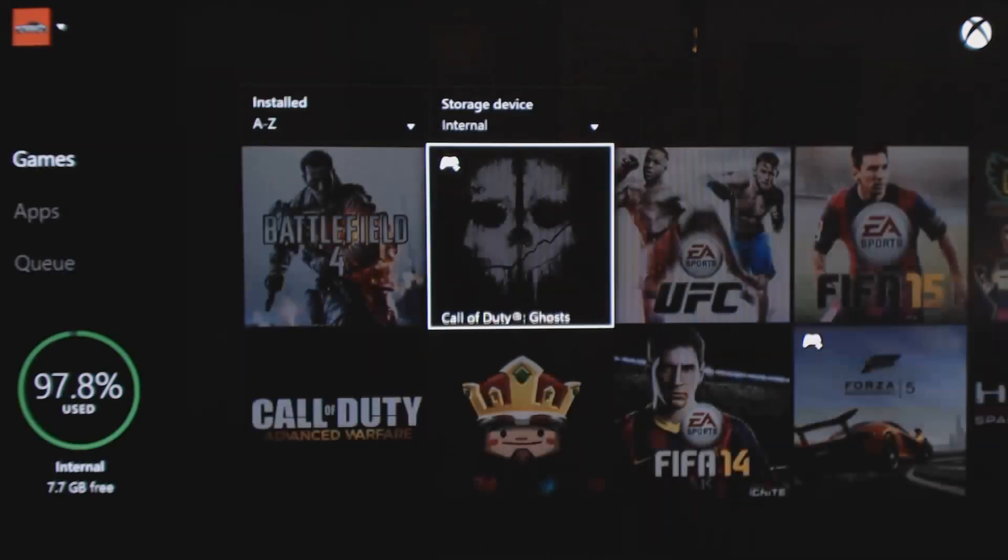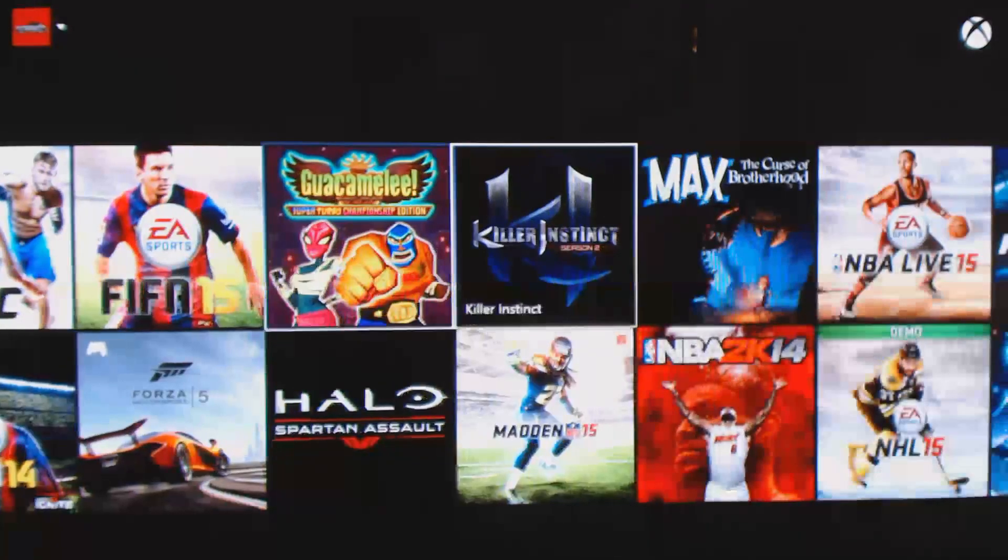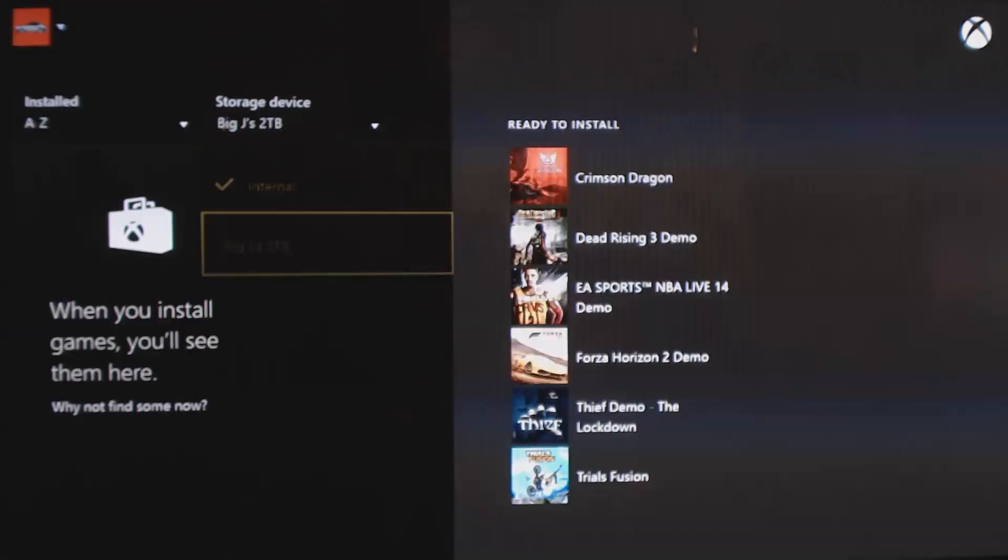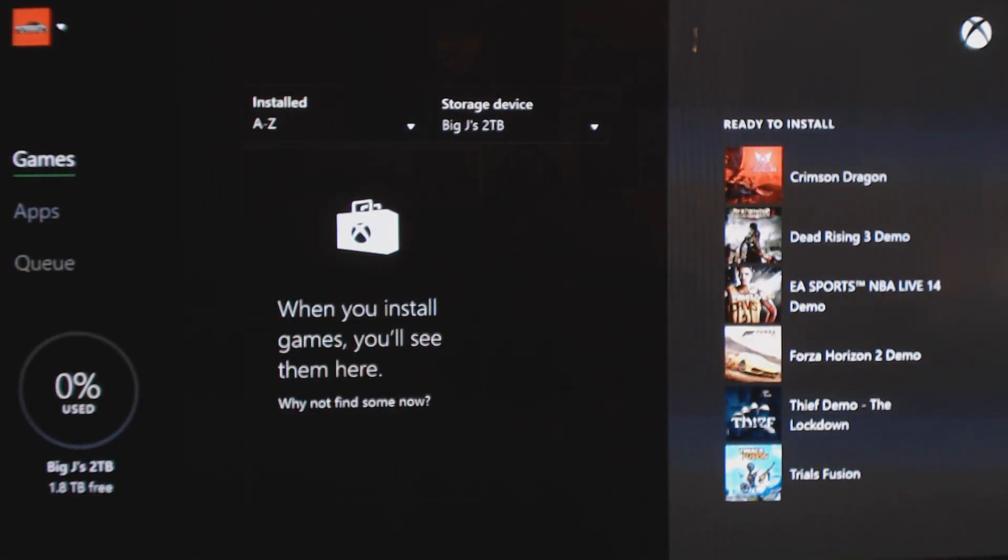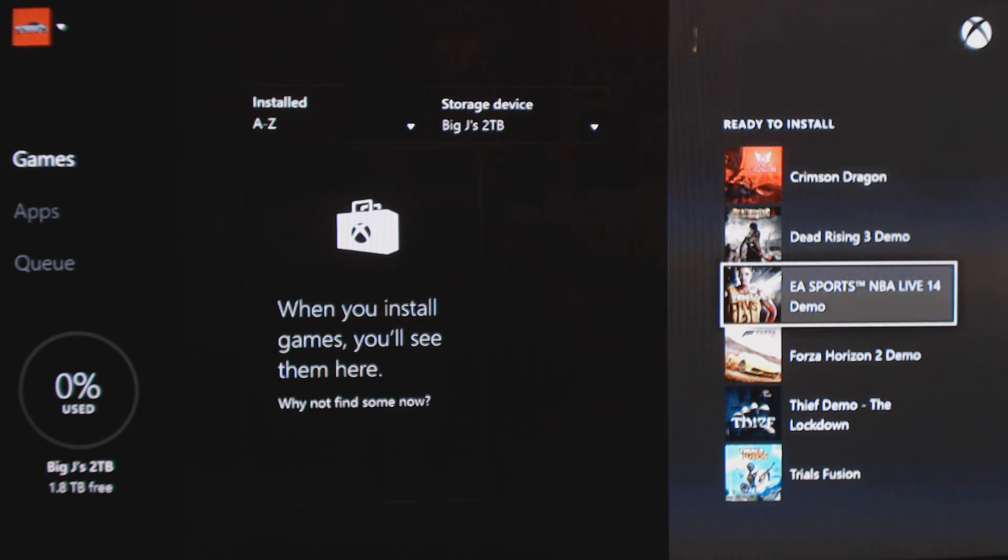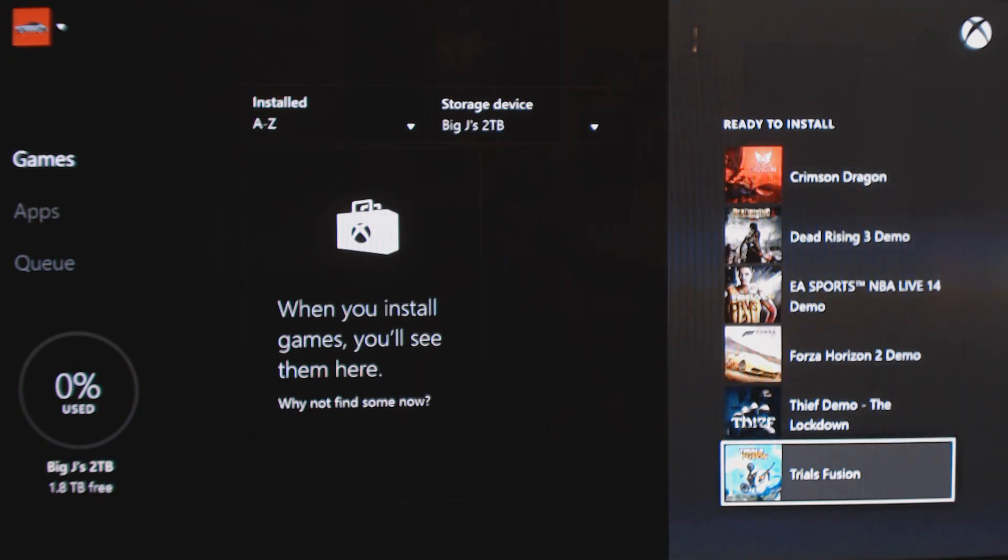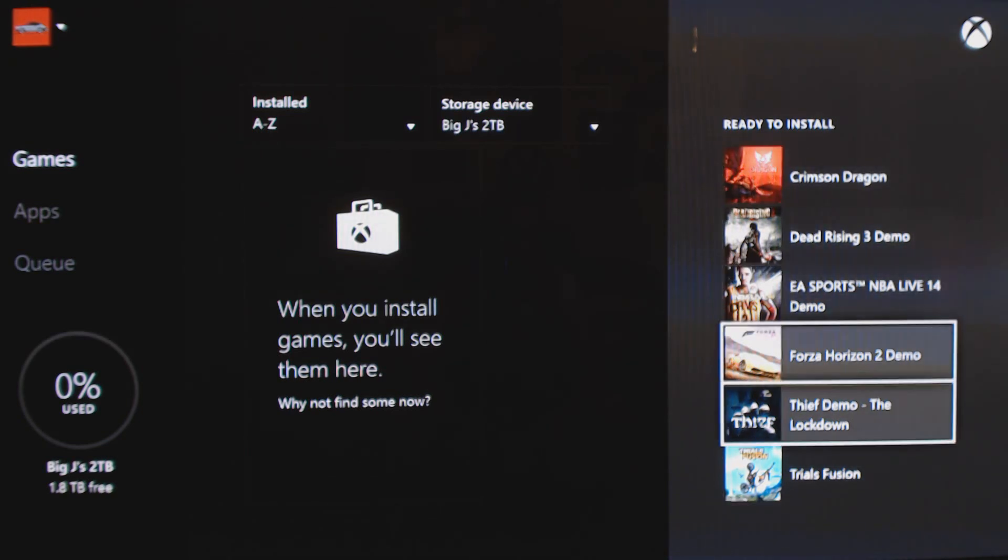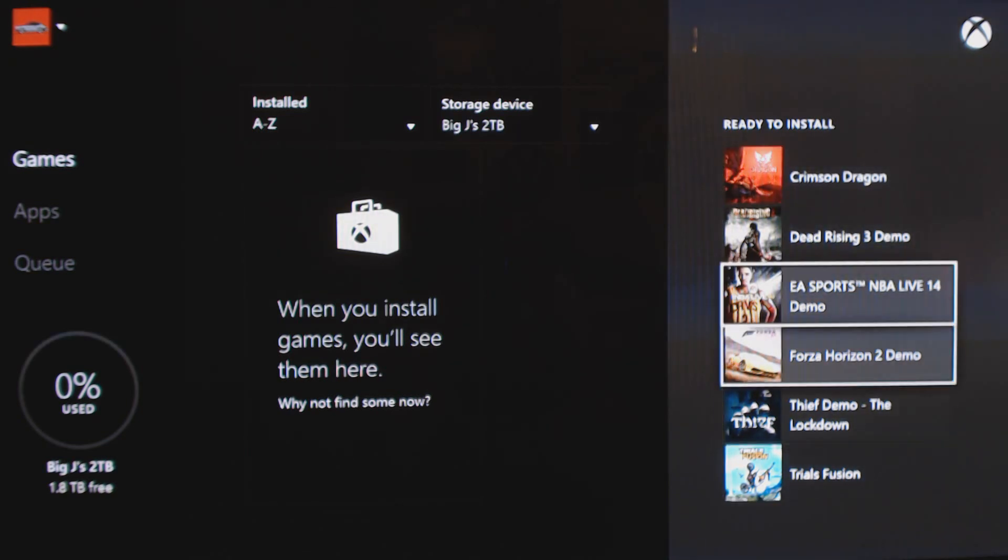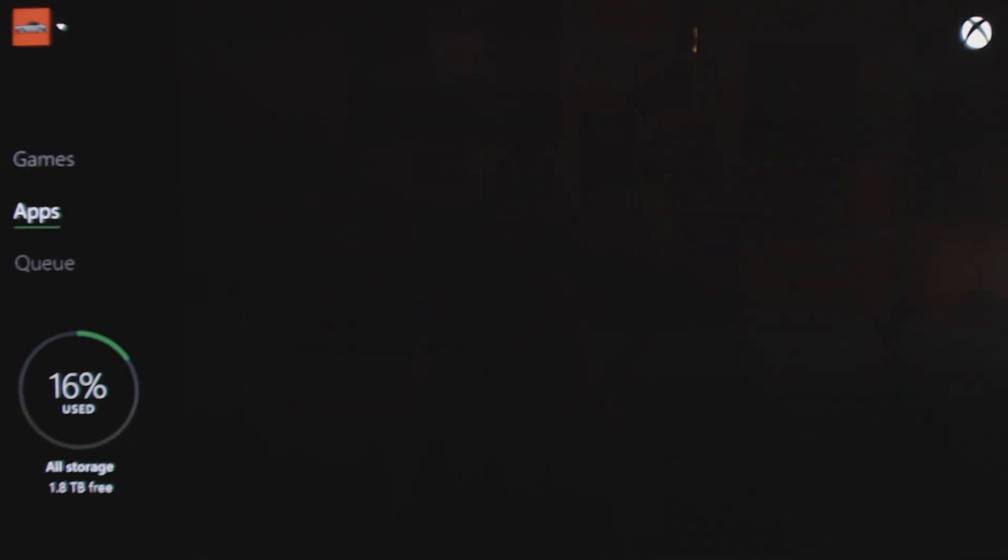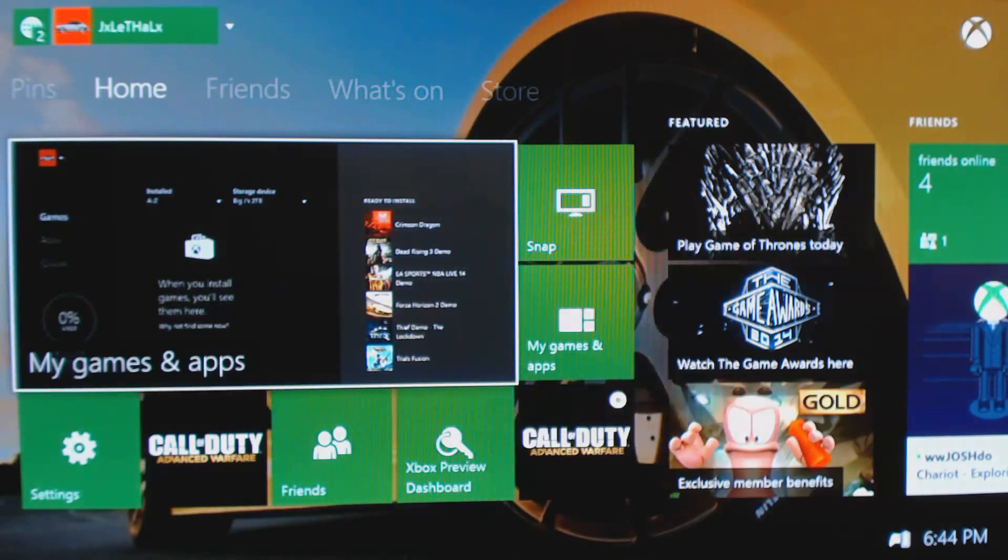So you can separate this to internal, which is what everything has been on, and now external, which I believe is what everything will be showing up on now. I might put a few of these, like Crimson Dragon. I deleted that because I never played it. I might put that back on. I really don't need the demos, but now you don't have to worry about stuff. You know, space shouldn't be a problem anymore.